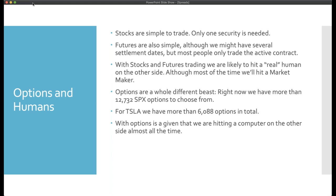With options, it's a different beast entirely. Options are incredibly varied. For instance, SPX options — there are more than 12,000 SPX options to choose from. For Tesla, there are more than 6,000 options in total. When you trade these instruments, you are never going to see a human being on the other side. The odds are almost zero. This is the first misconception you have to remove from your head.